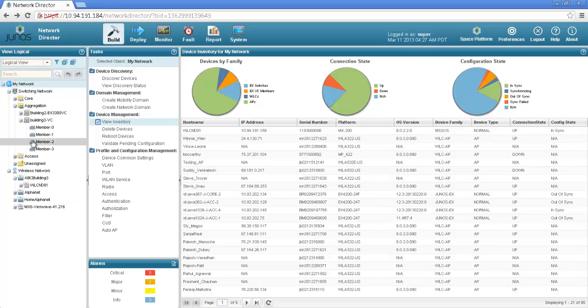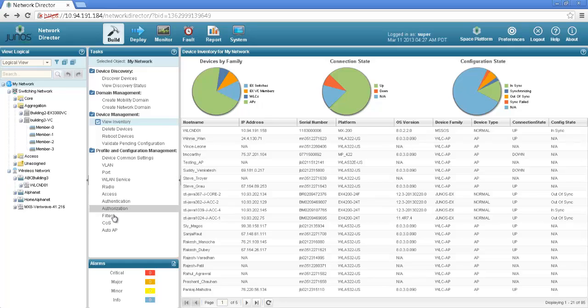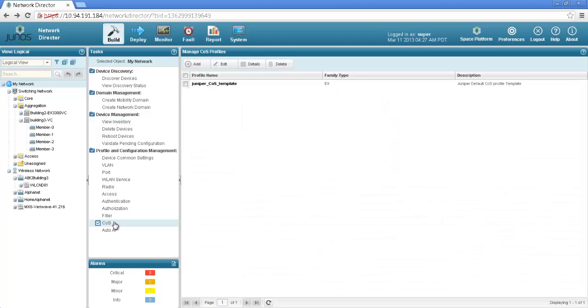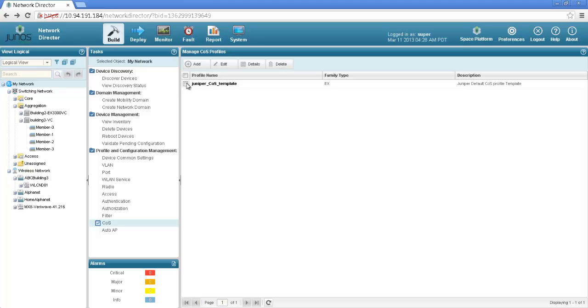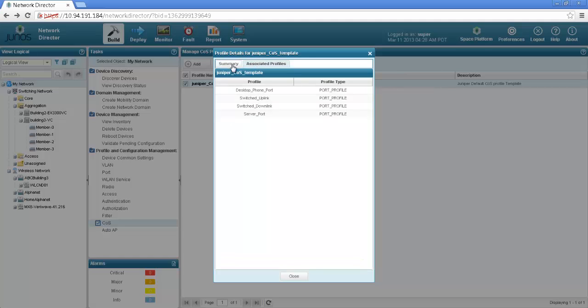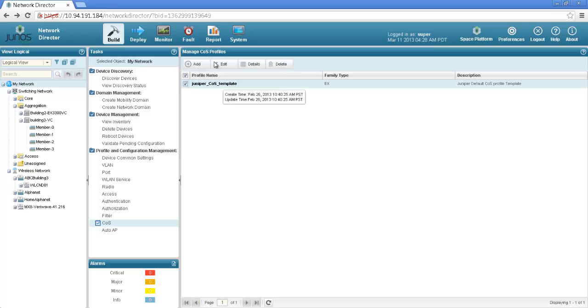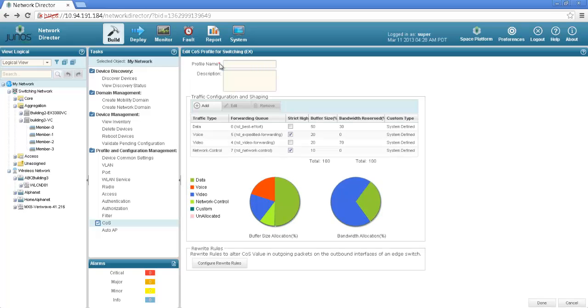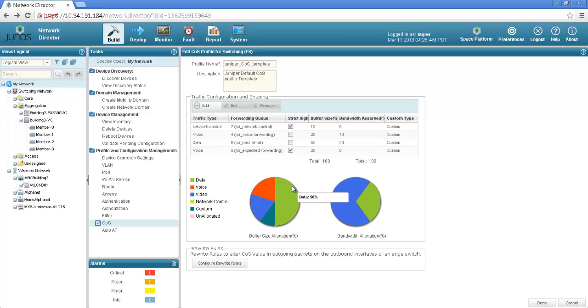Now I will quickly show some of the other configurations. I will not get into the details but just to give you overview of how to configure CoS. If I select CoS we have the Juniper predefined CoS template that you can use. You could probably if you want to edit you could just use the predefined and edit the rewrite rules and the queues and some of the other class of service configurations using the CoS template.